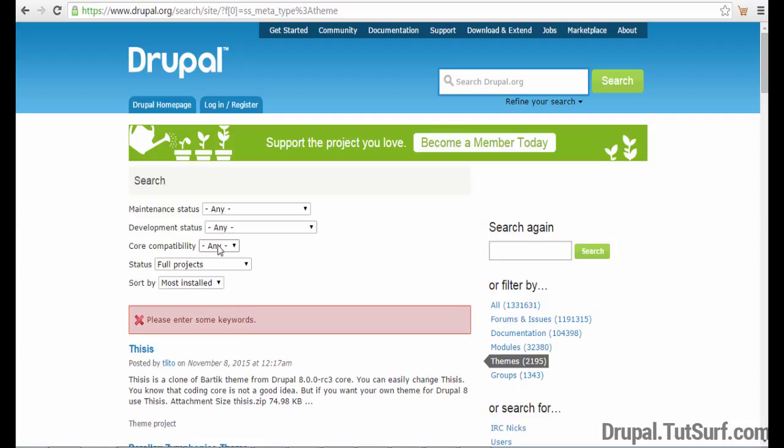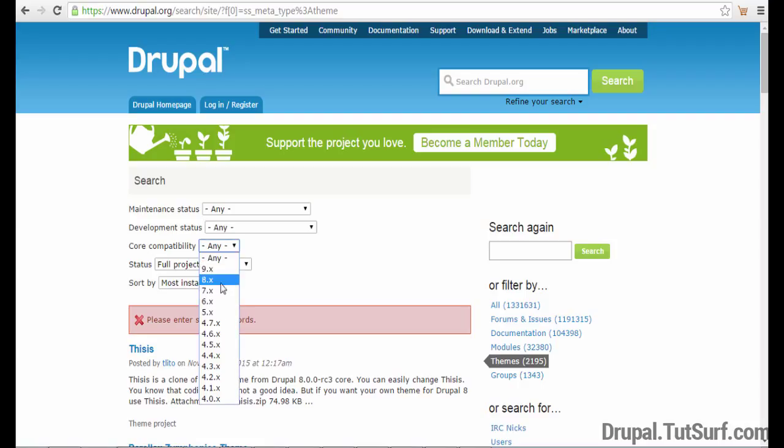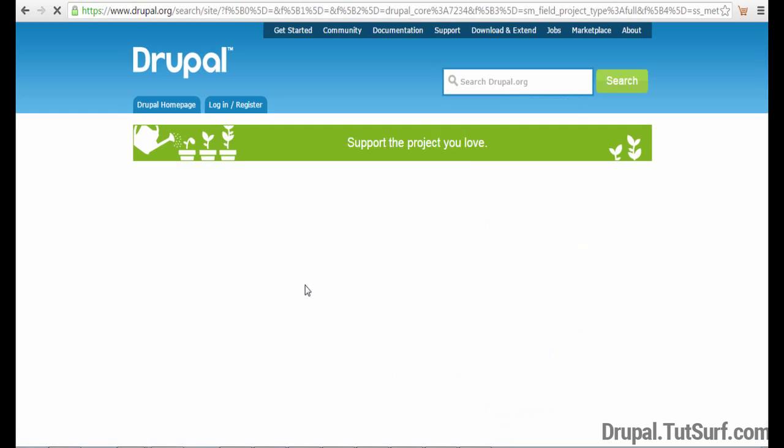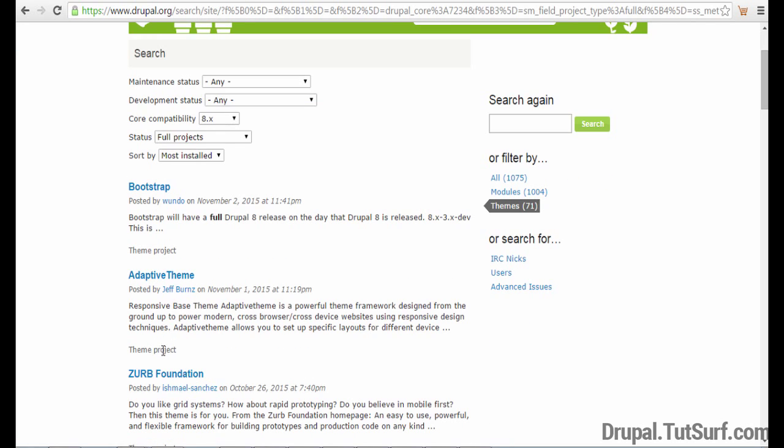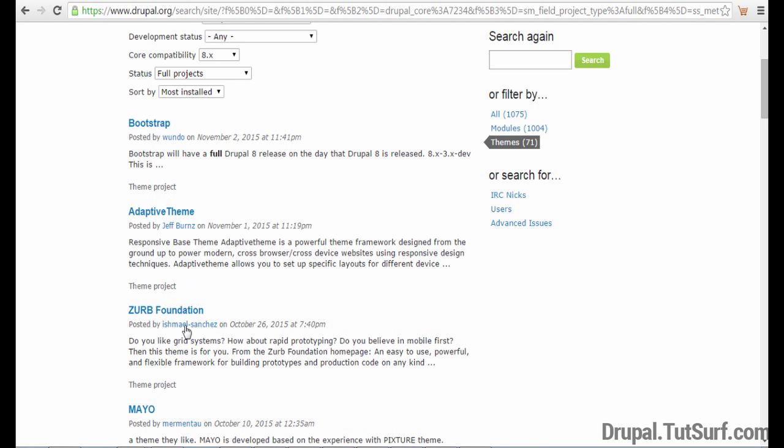After we've done that, we want to choose our core compatibility. So we want to choose 8 because we're using Drupal 8 for this video. Then here will be all the themes available for Drupal 8.